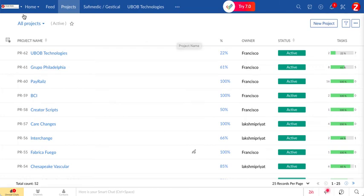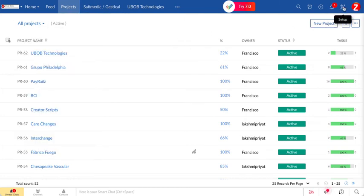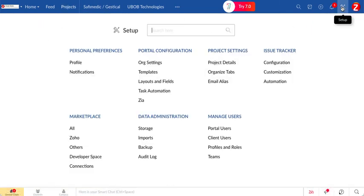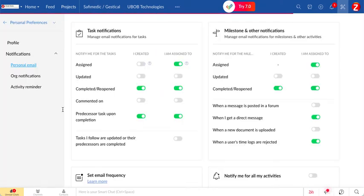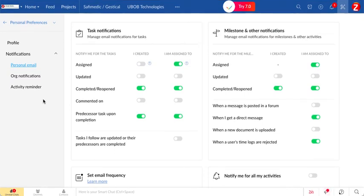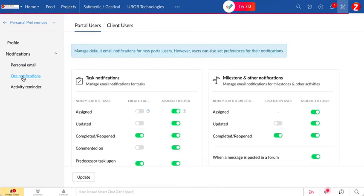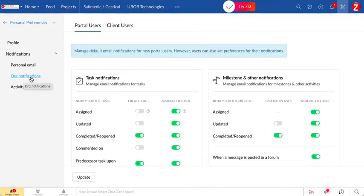When you go inside Zoho Projects, just go to the setup of the platform and go to notifications. In here, you're going to have notifications about your personal settings and the organization. When you're in the organization notifications, go to the client users.